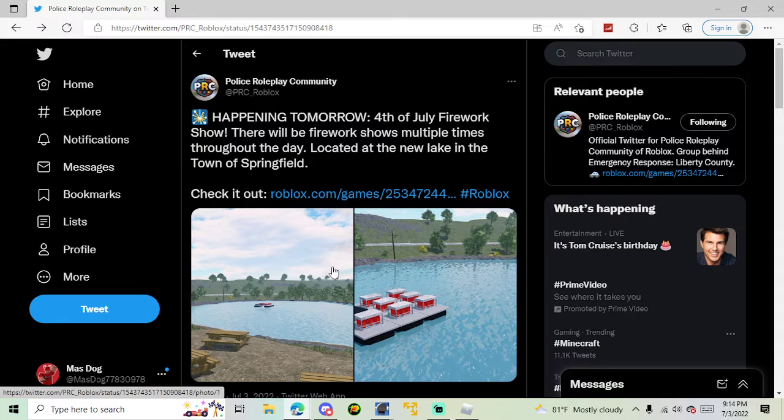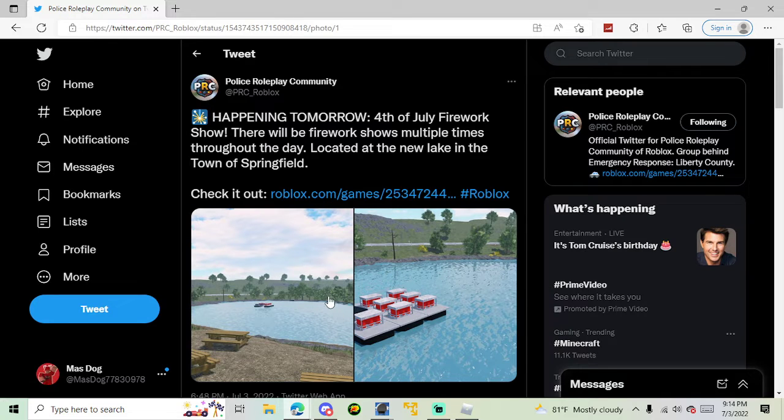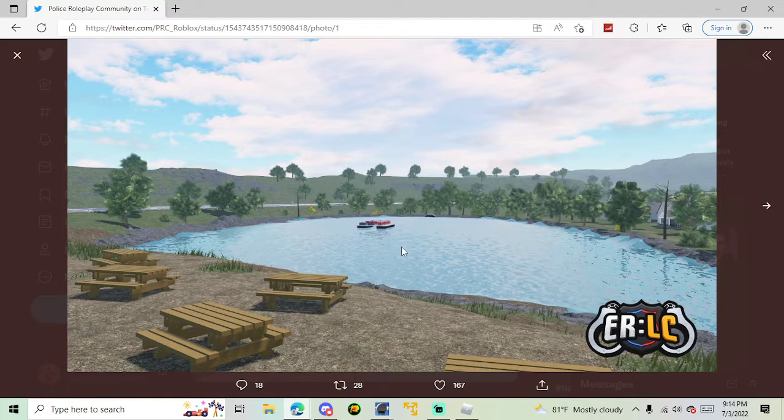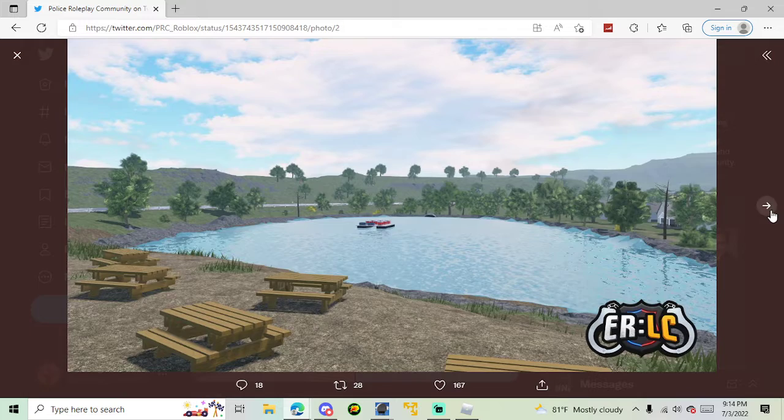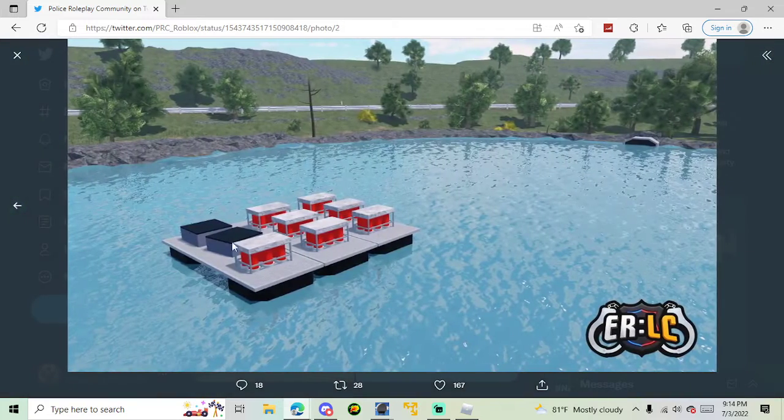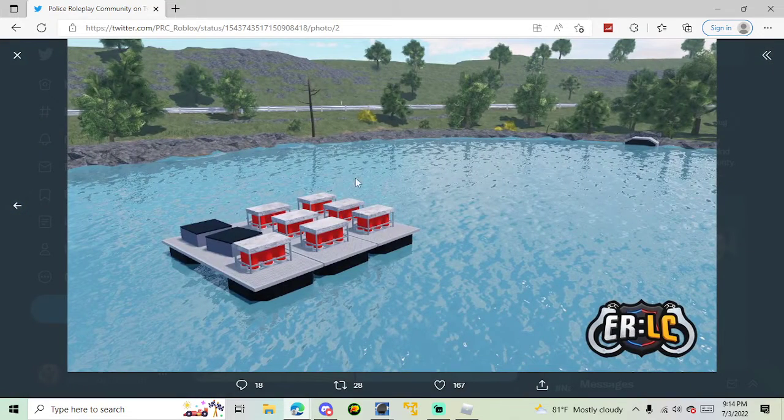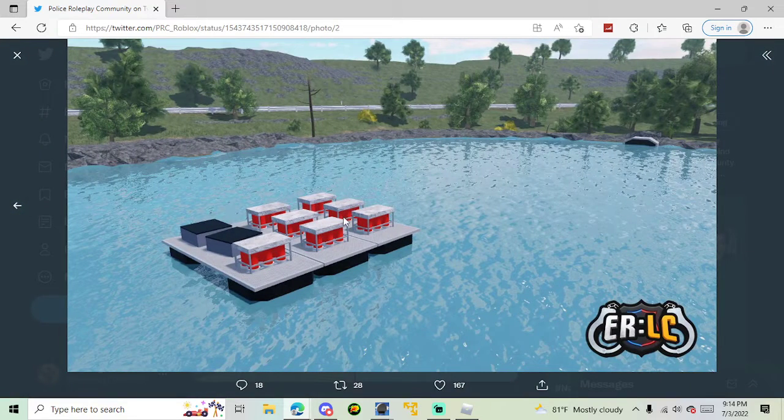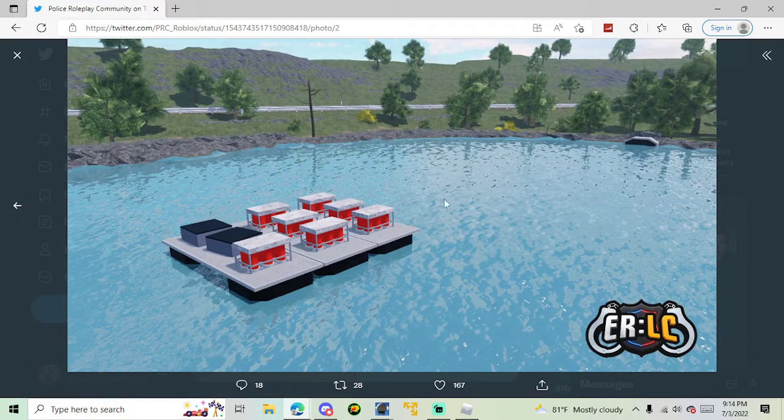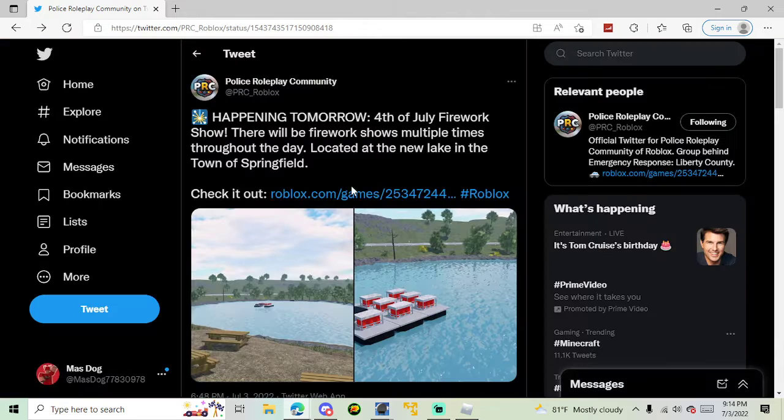And they'll be having a fireworks show at the lake near Springfield. So as you can see, they have a float. They have a thing floating in the water right here with the fireworks shells that are going to be blowing up.